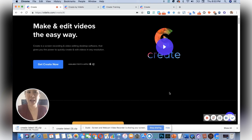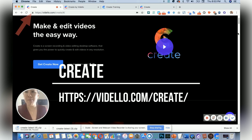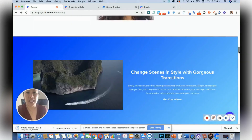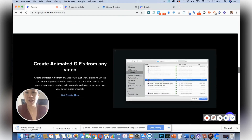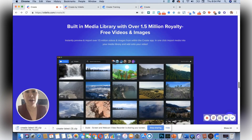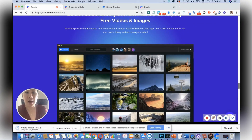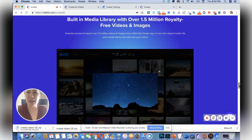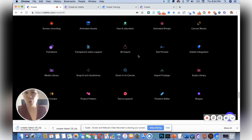The company that makes this is called Videolo. What's amazing about this application is that it's packed with features — you could create GIFs, you could make transparent videos, you could have a built-in library of over 1.5 million royalty-free images and videos, and you could do all kinds of things like 4K export, Facebook integration, and zoom in.